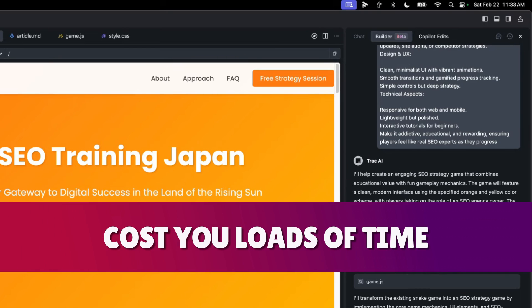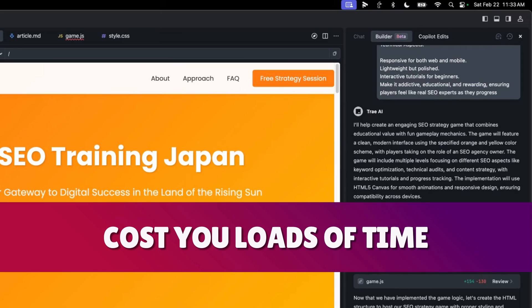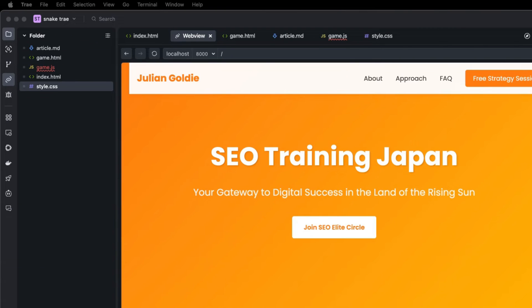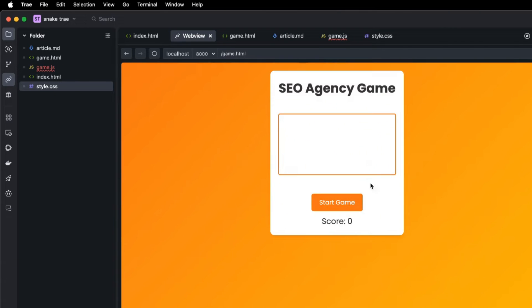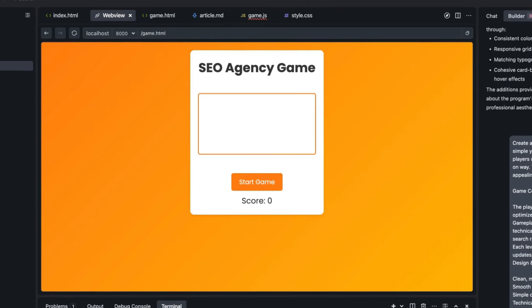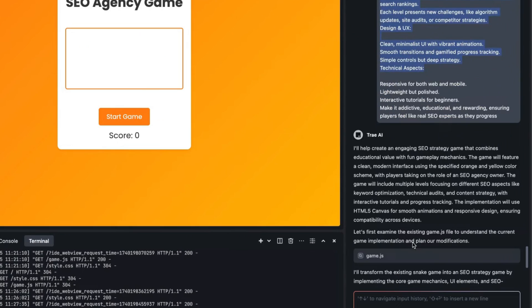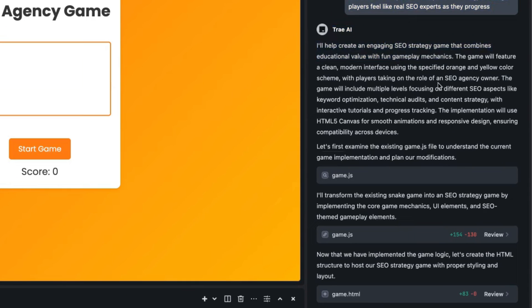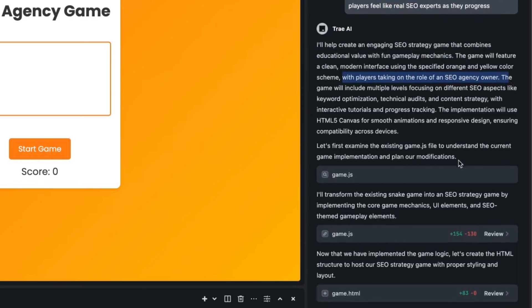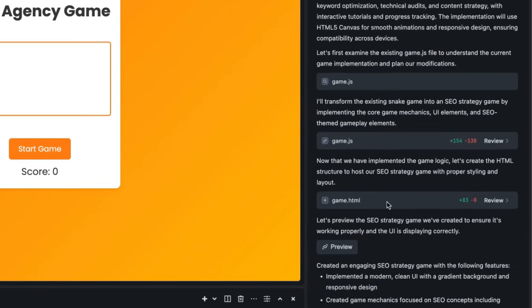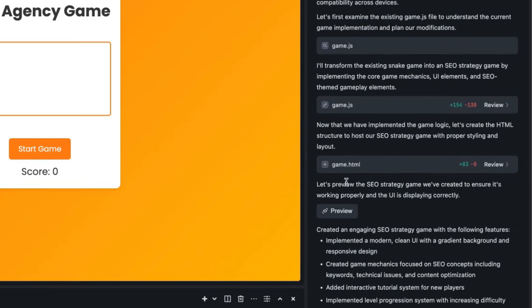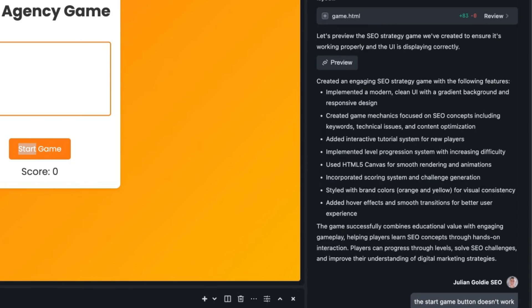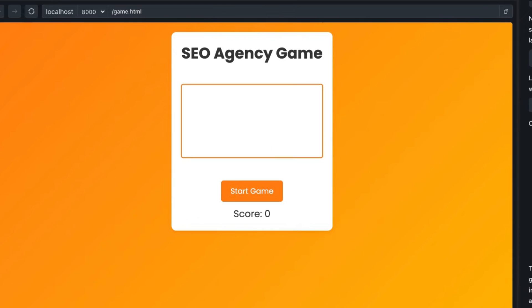So it's building out the game right now, what we can also do is we can have multiple windows at the same time and we have that game ready to go inside the chat. So it went off created the game inside the same project that we created previously. I'm going to create an engaging SEO strategy game, here's what we're going to do. Basically you're going to be taking on the role as an SEO agency owner. It's built the game.js, the HTML, we can preview it over here.